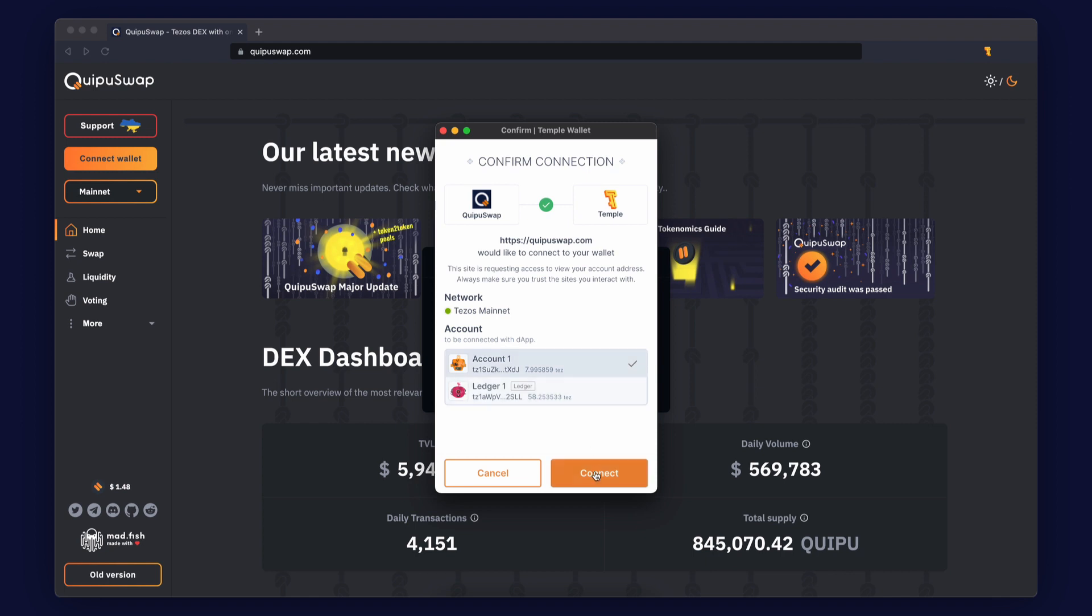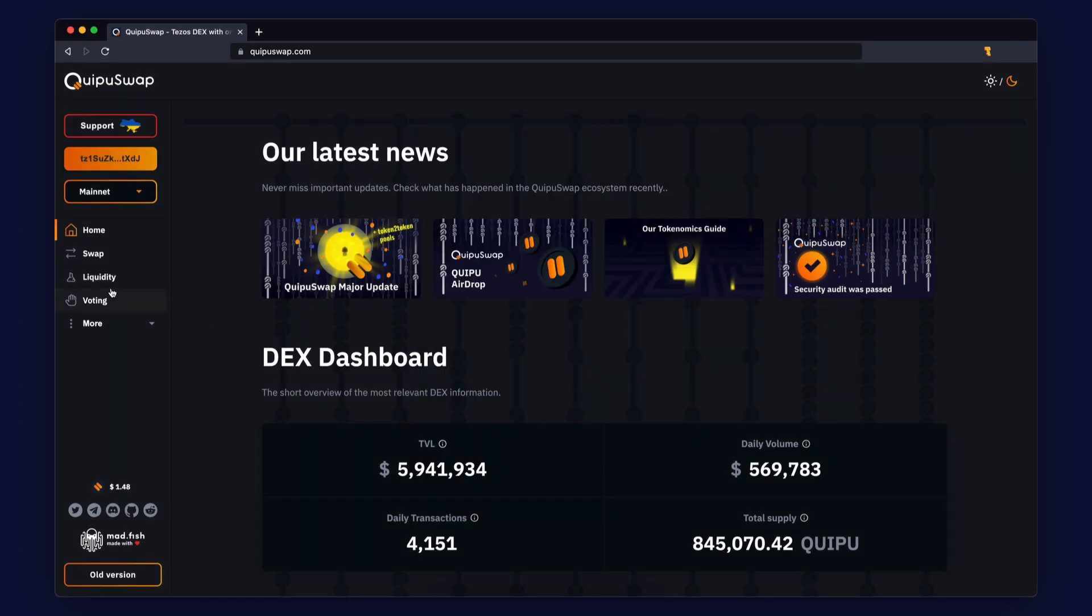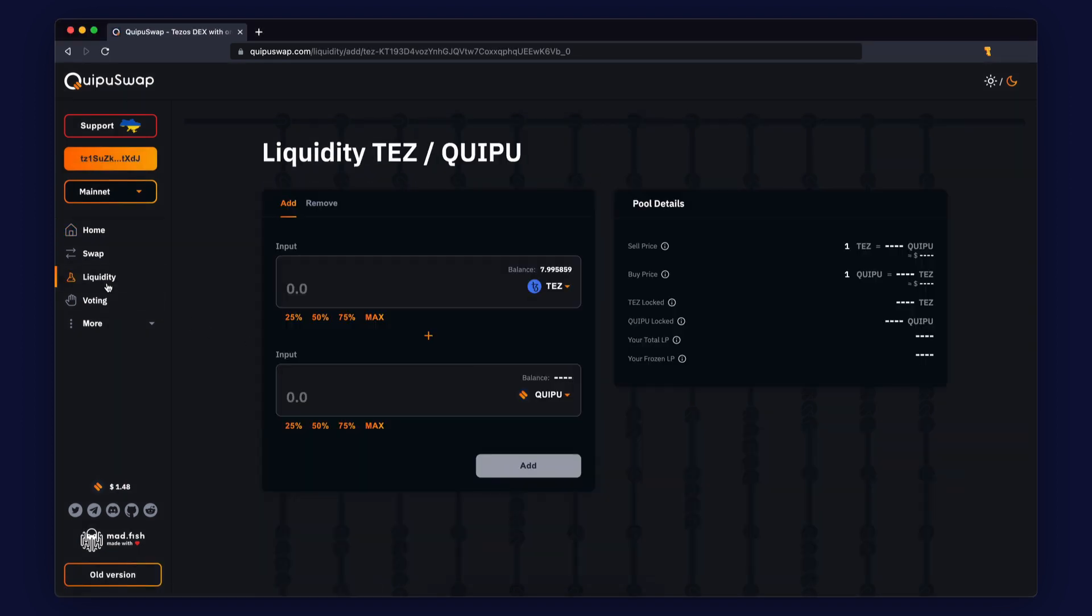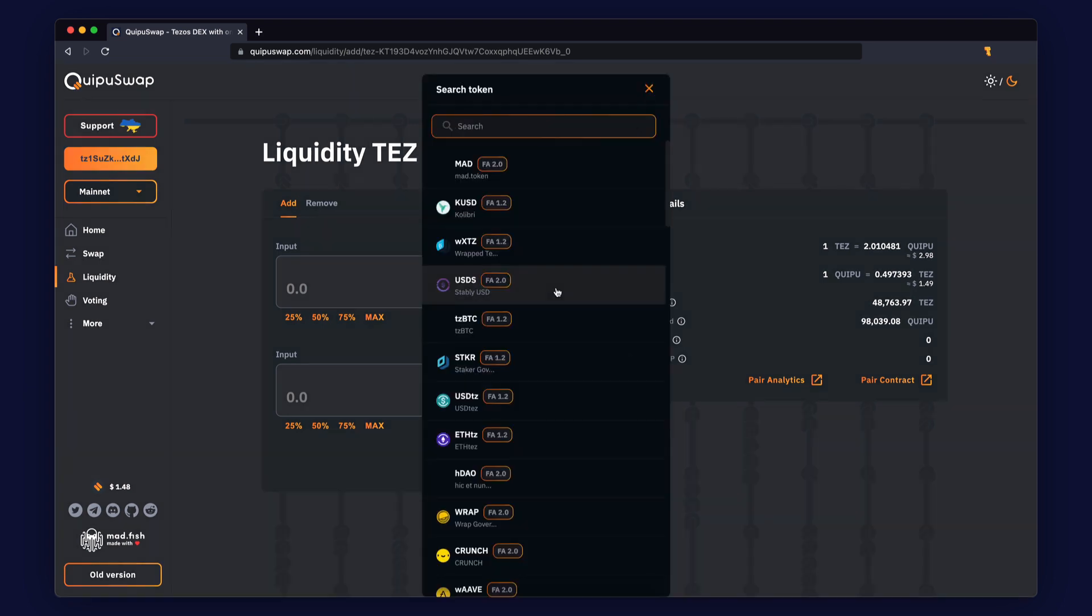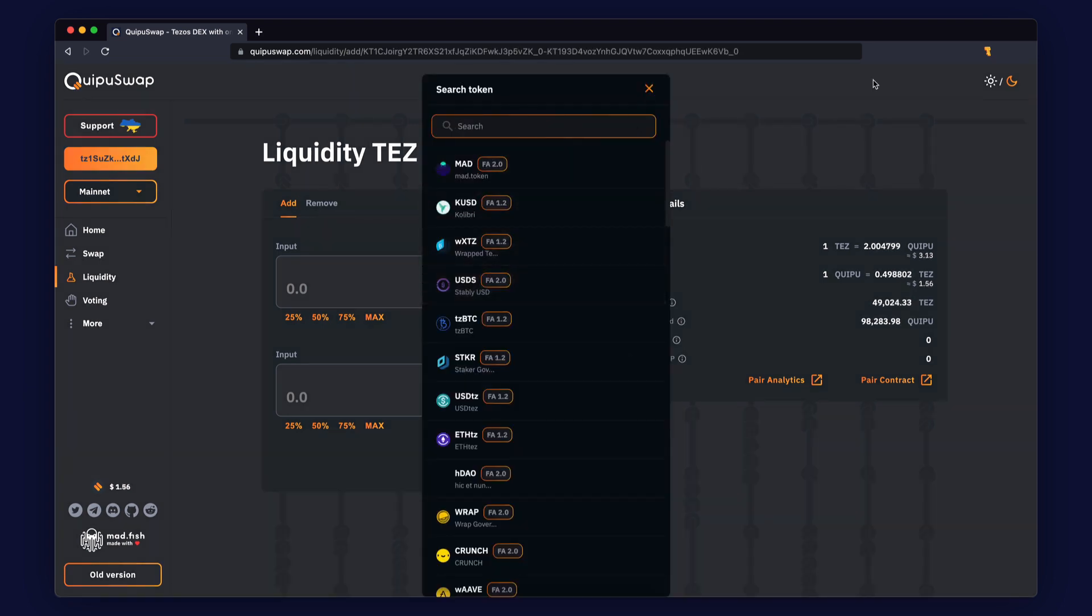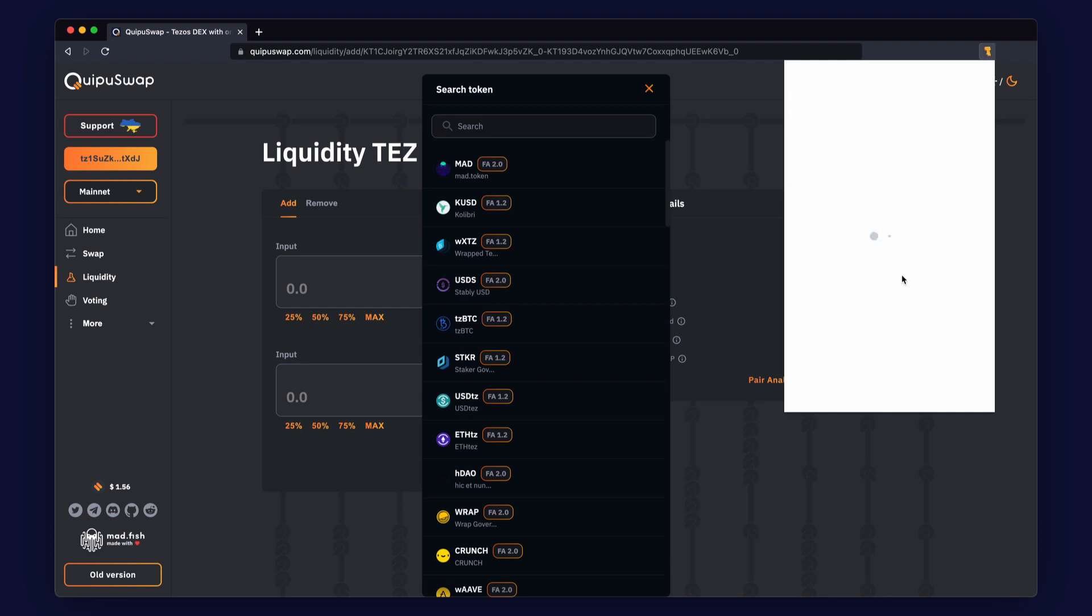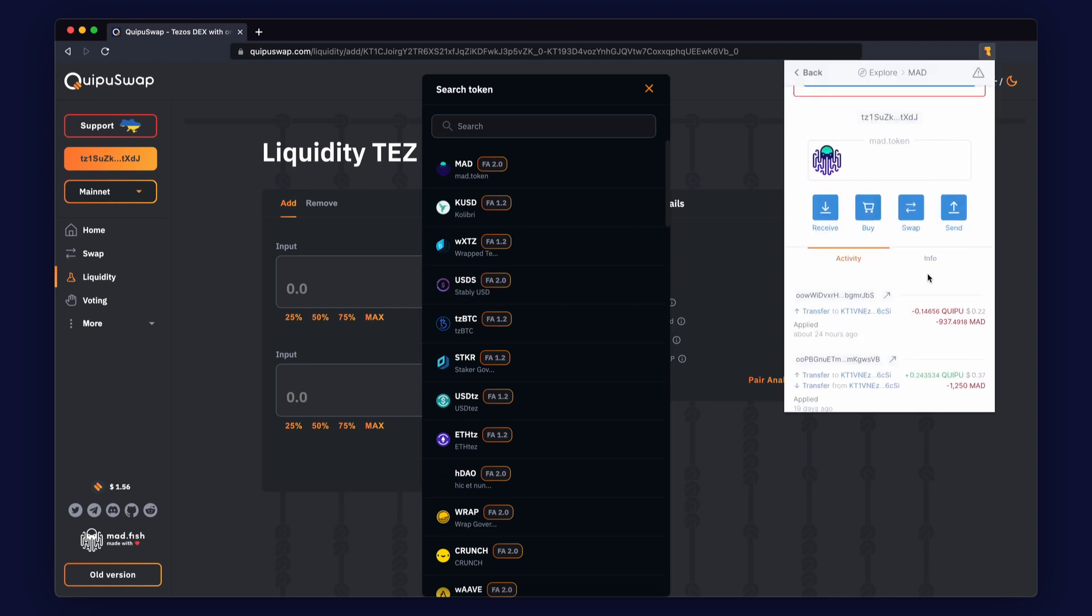Connect Tezos dApp wallets. We recommend using the Temple wallet. Visit the liquidity section, click the Add tab, and select tokens that you want to add to Kipu Swap. If you don't see your token in the drop-down list, you may add the token contract address to the search field and find this token.